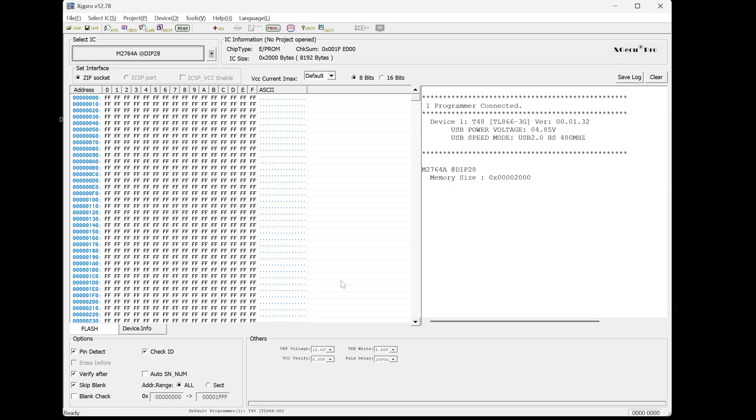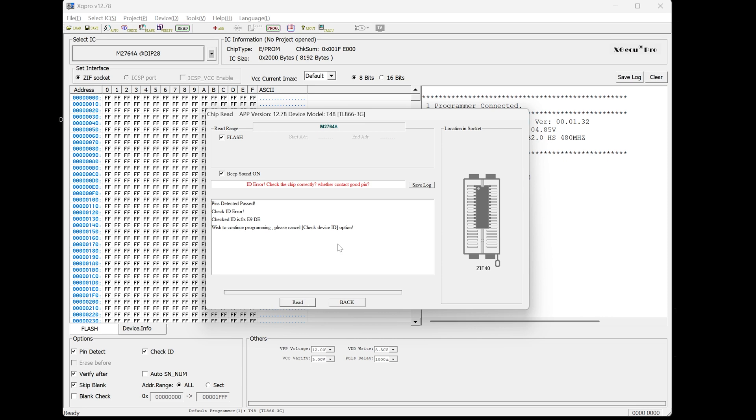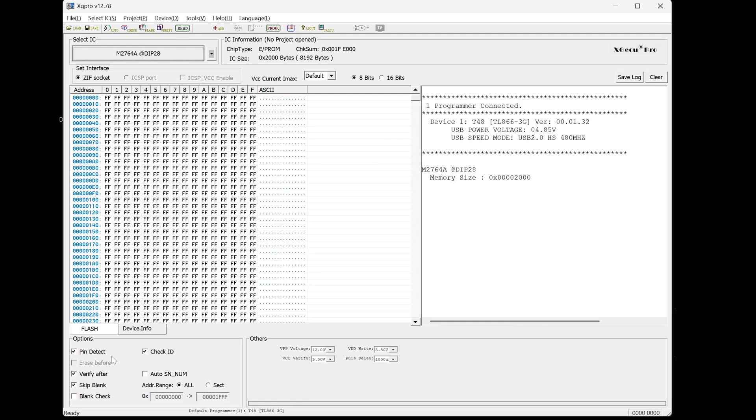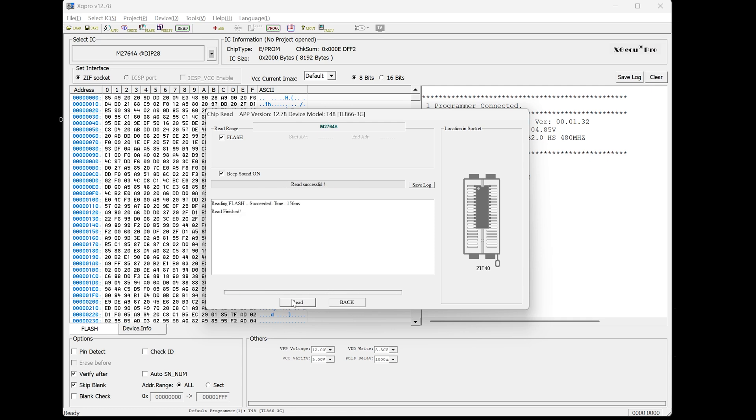If you were to use this profile with the EEPROM that we currently have in the programmer, it will not write to it correctly. It will read it actually. Let's try that now. Let's actually try just reading it. So read, and then we'll try and read. And I'm going to make a mistake here. So let's just let that read. It's saying that it is not correctly. So let's go back. I think we need to change check ID and pin detect. Let's try that and try reading it again. Read. There we go.